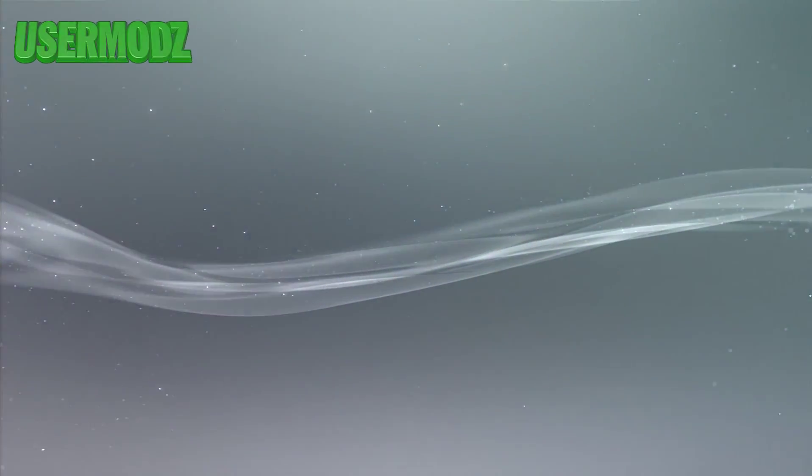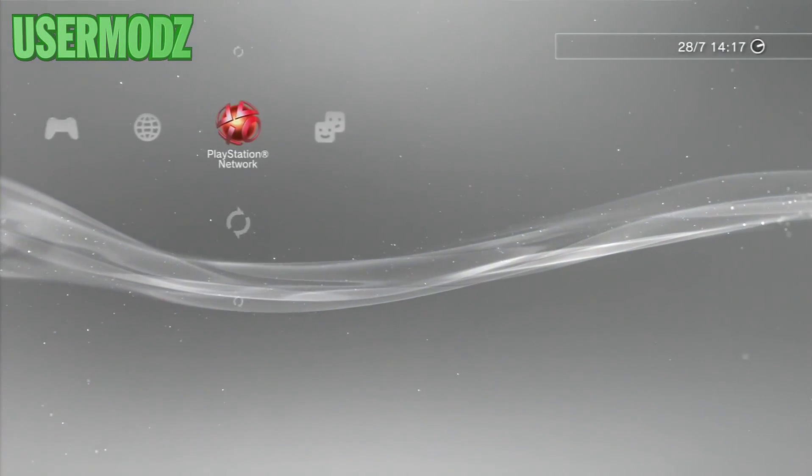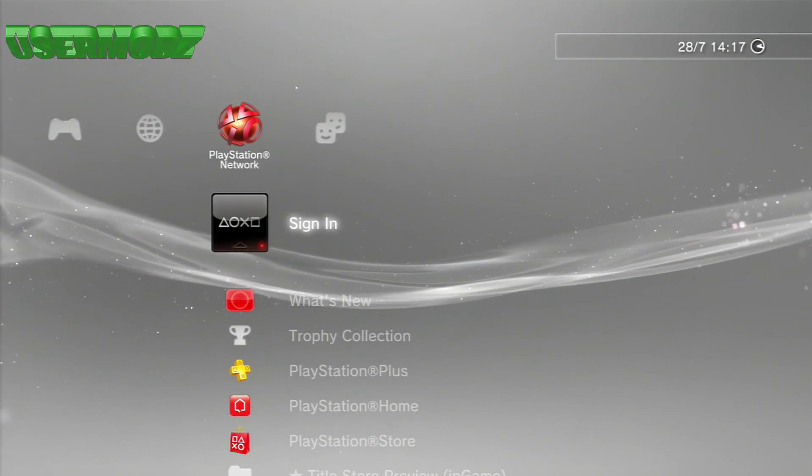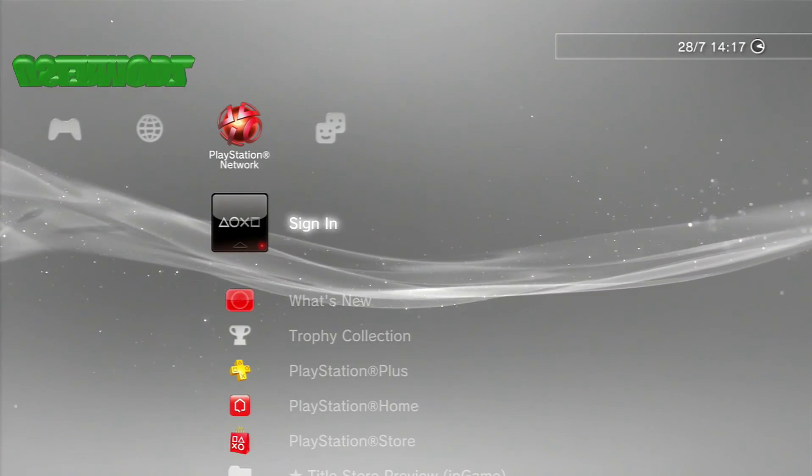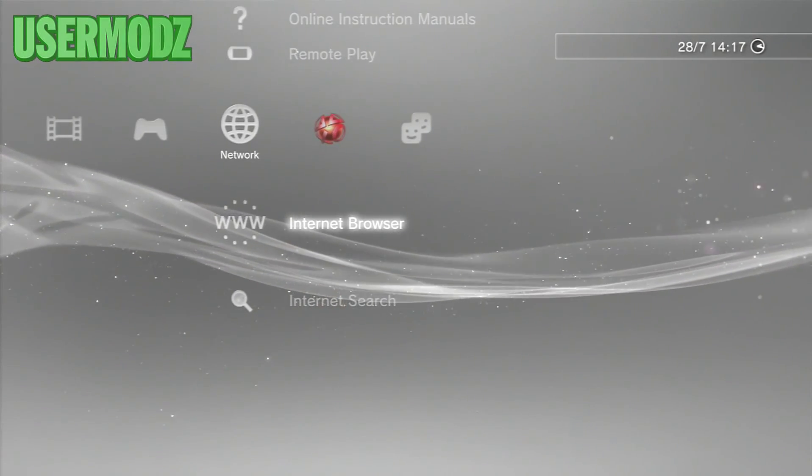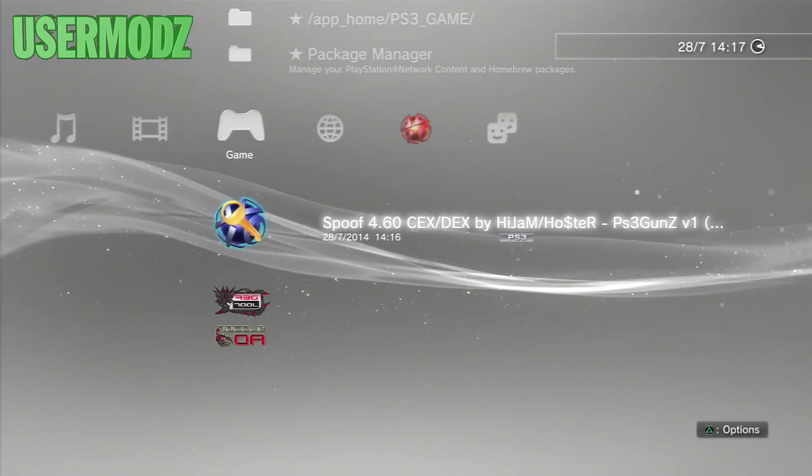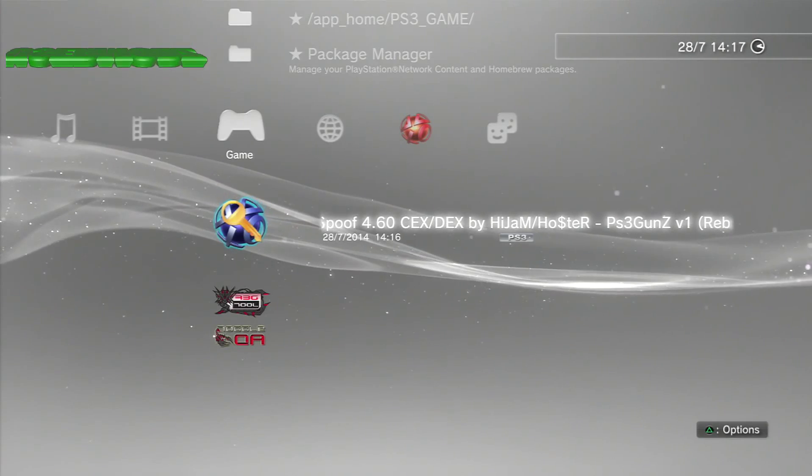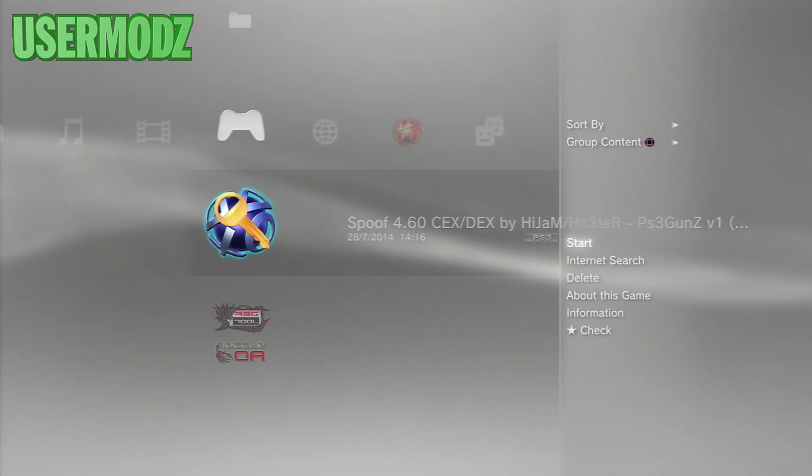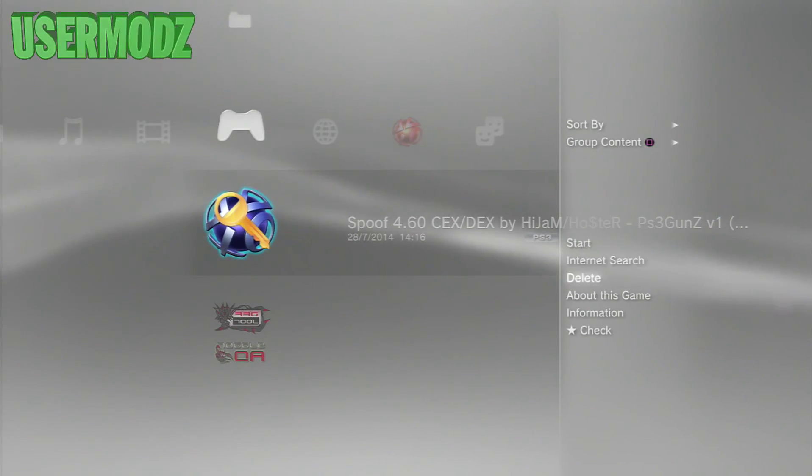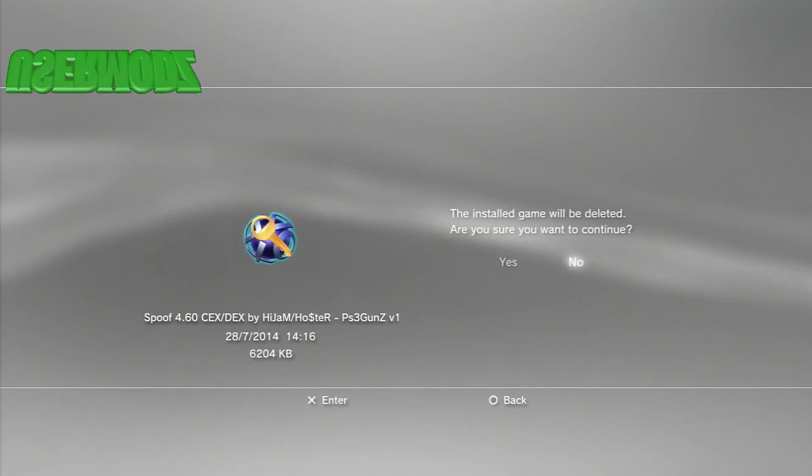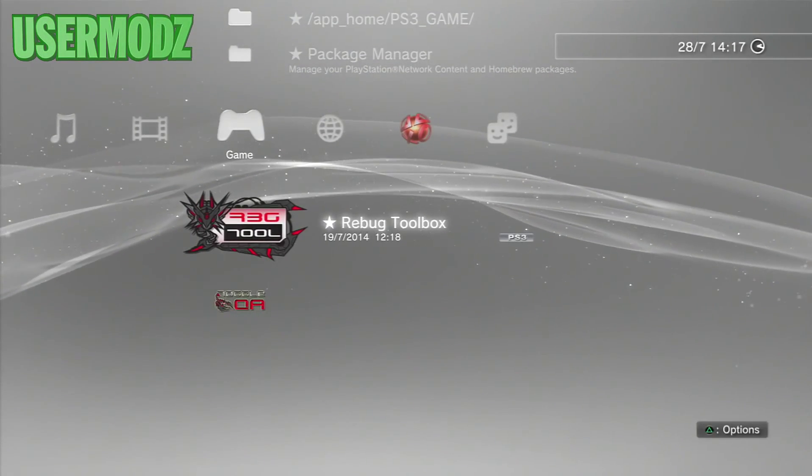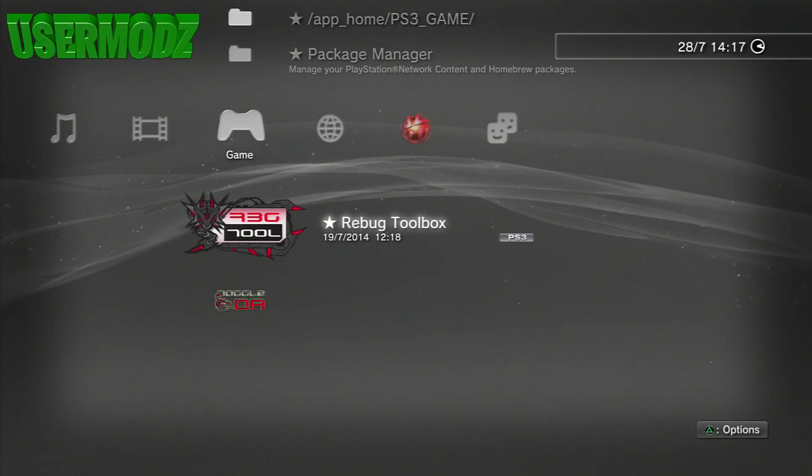As you can see, PS3 is back online. Nothing seems to be changed. Once you're back, you don't need the spoof anymore, so press triangle on that and delete it from your PS3. Then you're going to go back on your Rebug Toolbox, so open Rebug Toolbox again.